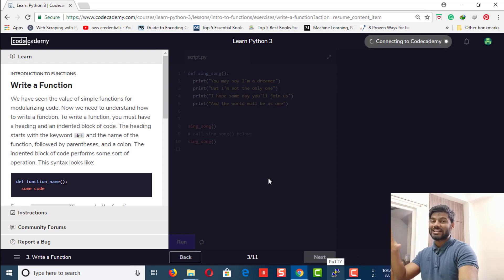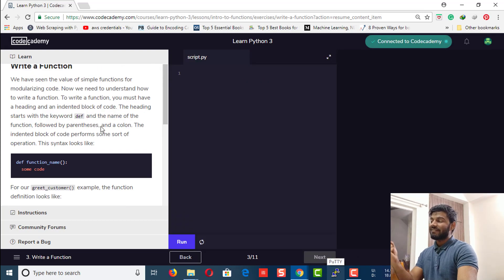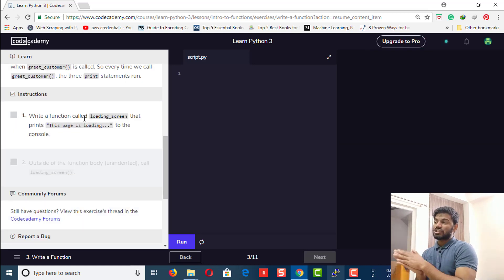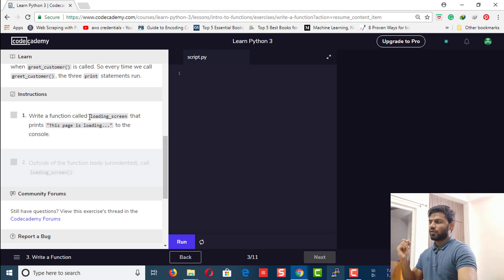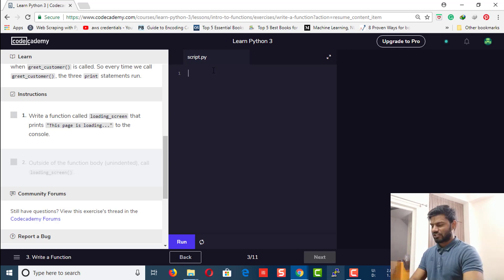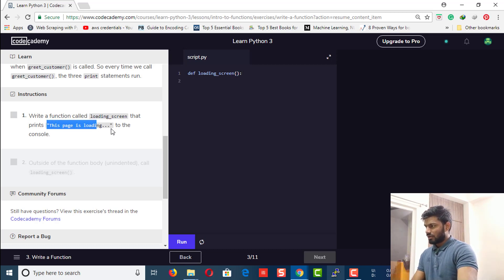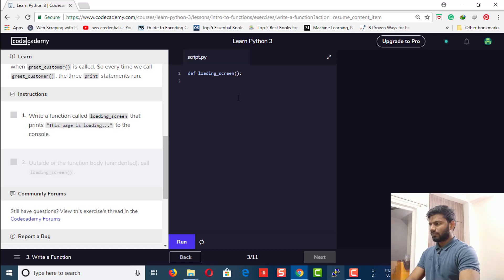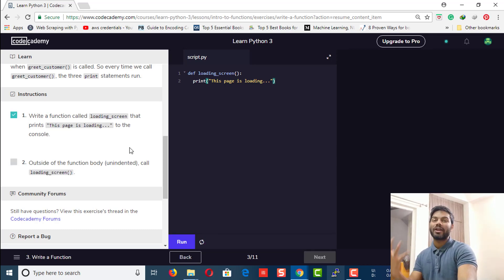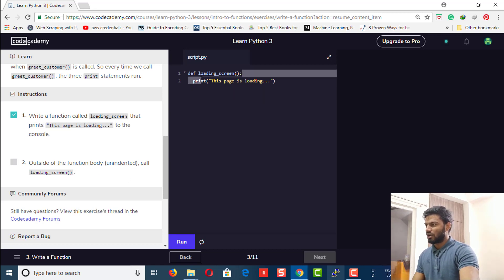Now let's move to the next one where we explain how to write a function. The instruction says: write a function called loading_screen that prints 'This page is loading' to the console. To write a function, first you need to define it using 'def', then put the name of the function — loading_screen — then open and close parentheses followed by a colon. Then put the print statement with the string you want to print.